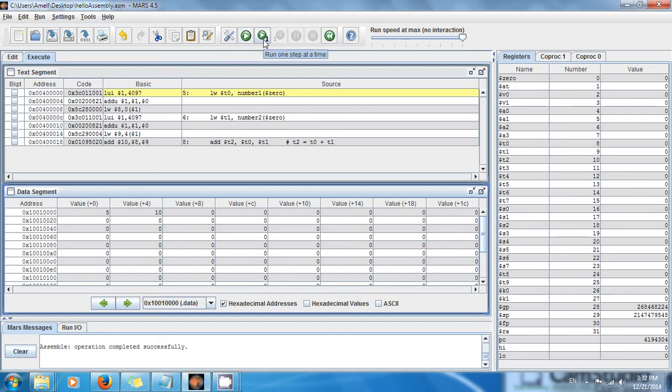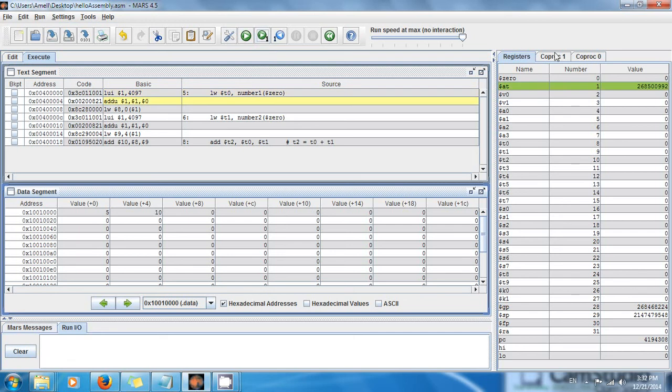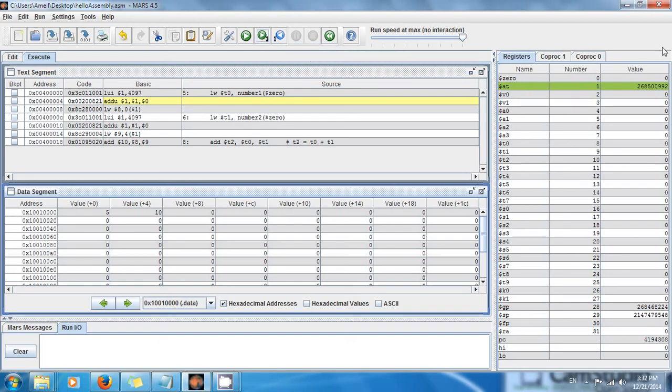Then we're going to, instead of running the program in one step, do it step by step. So run one step at a time. Run it, and here we see the register in green. This is the assemble temporary, it's reserved, don't worry about it.